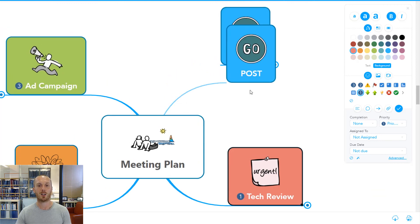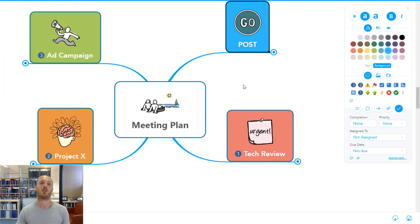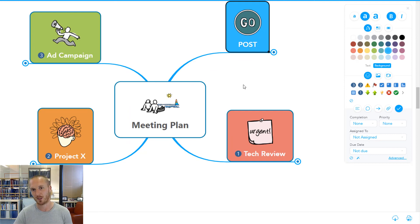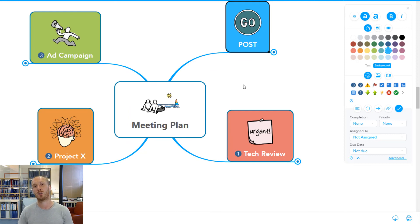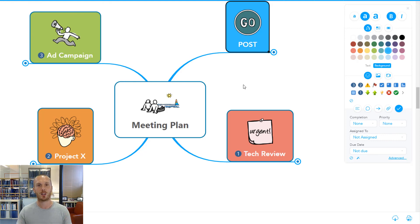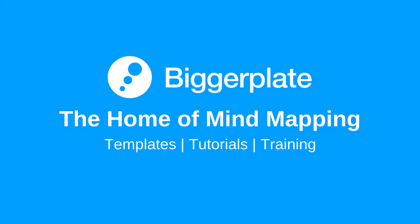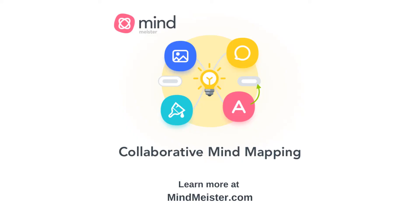So that's a really quick look at effective meeting management using MindMeister. For more MindMeister templates, tutorials, and training, please feel free to visit biggerplate.com. And for a discount on MindMeister software, take a look in the description and follow the link below this video. Thank you.